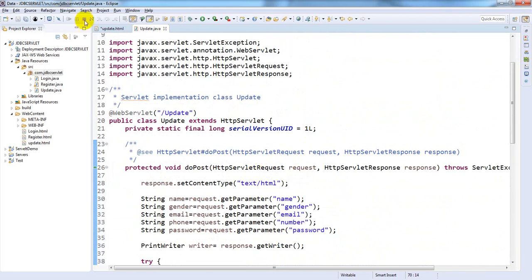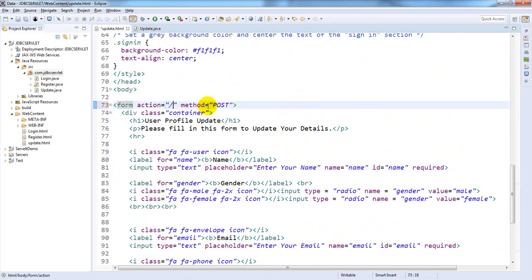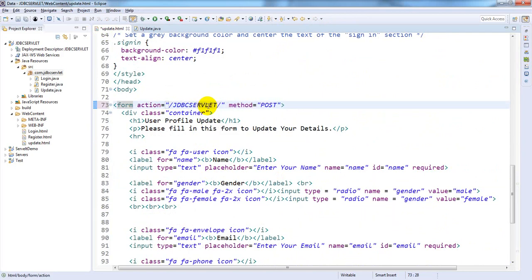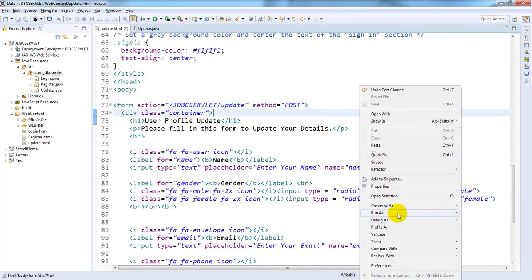Save update.html. Here we need to give the URL mapping: JDBC server, let's not update. Save this one, Run As > Run on Server.